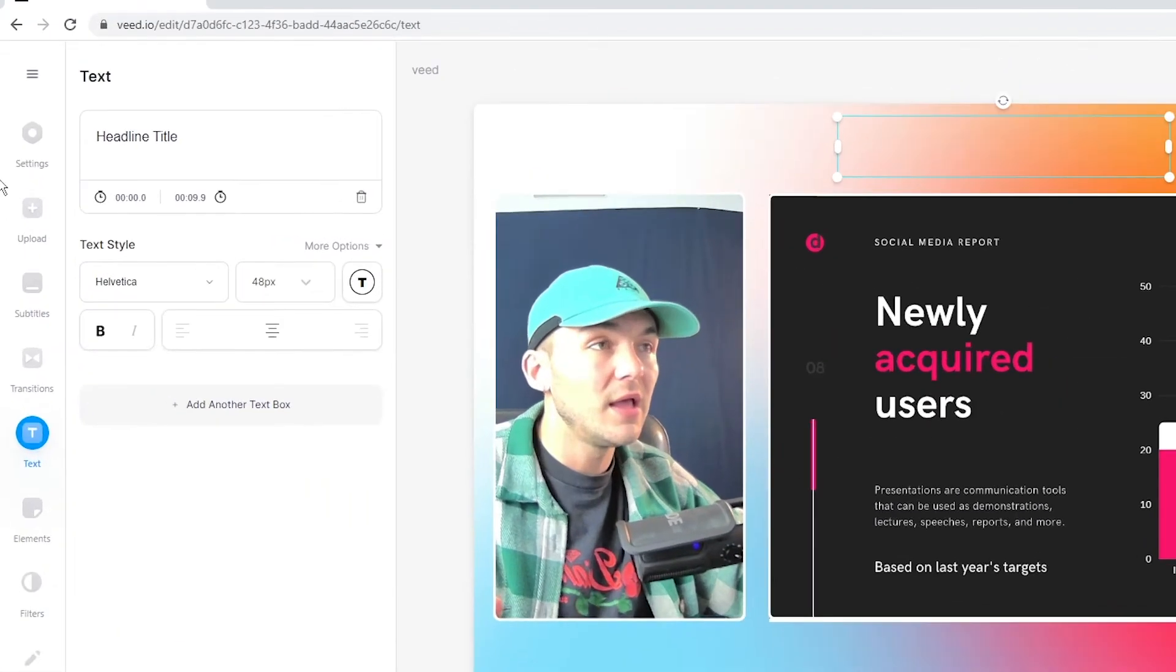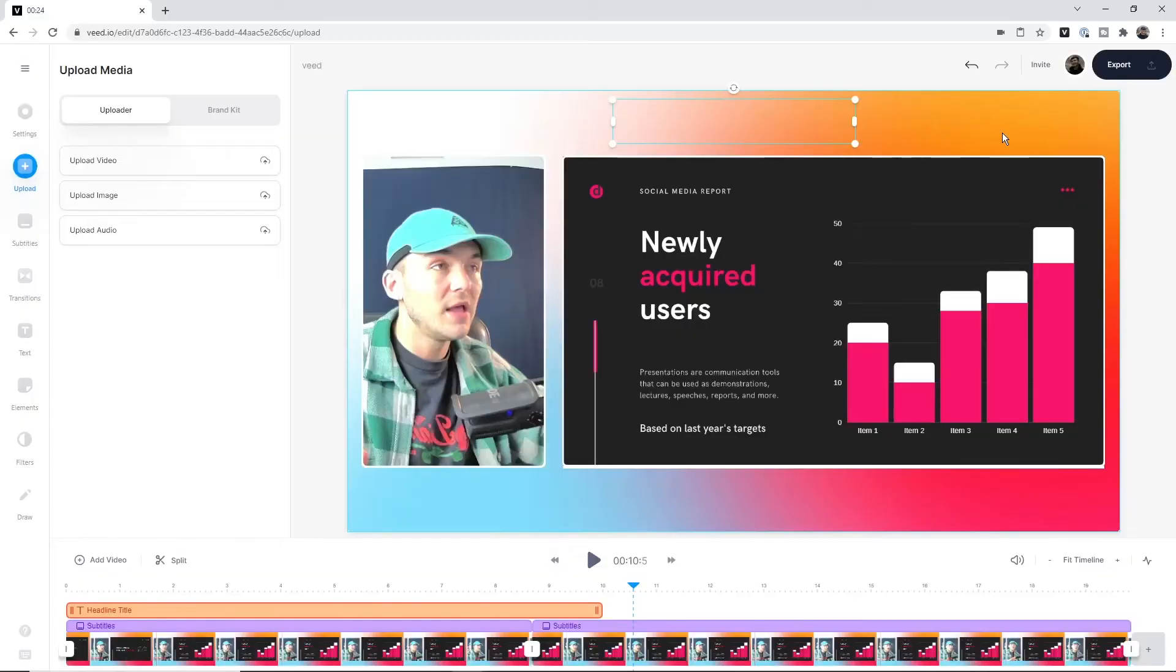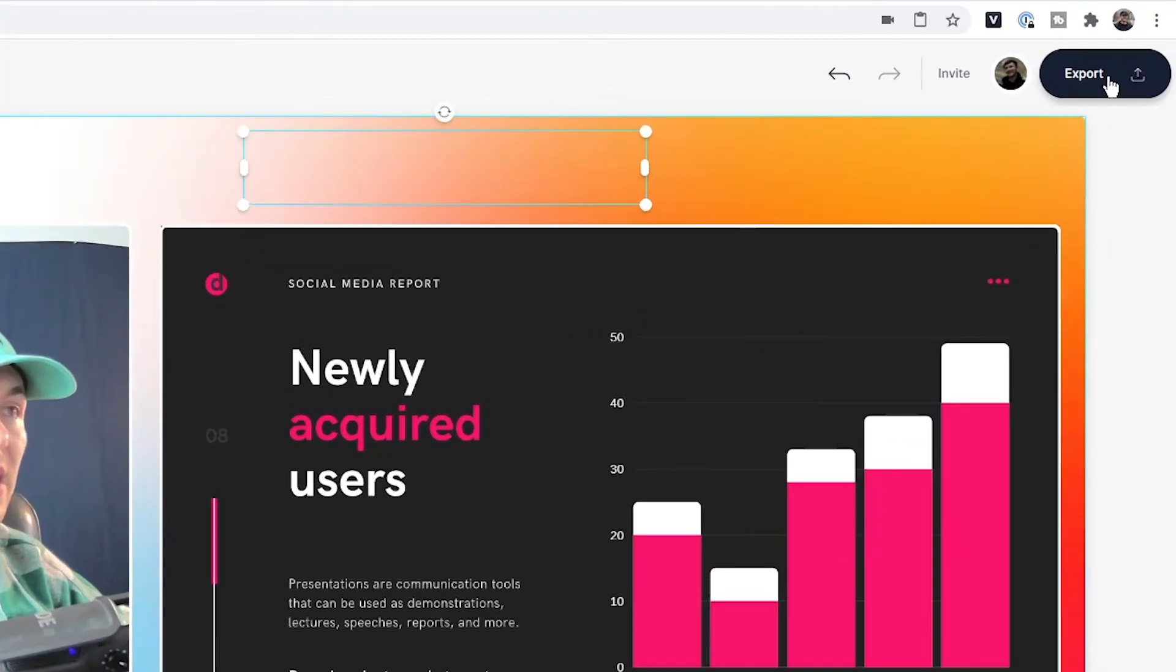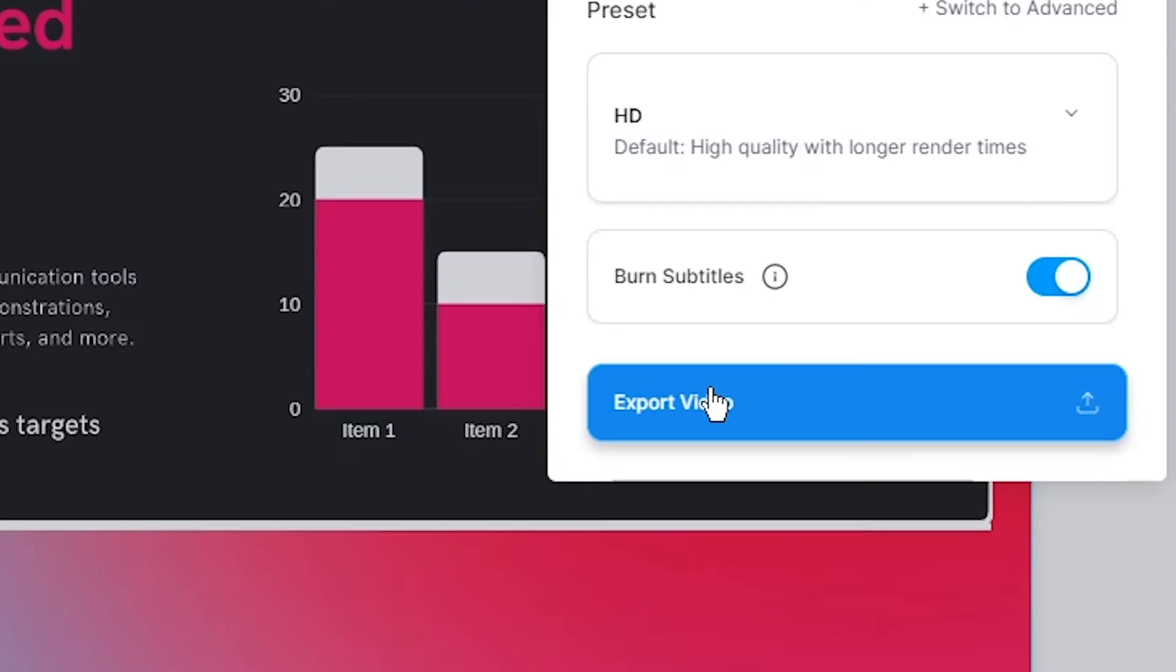I can add a lot more—background music, images, or more video. But once I'm happy with my video presentation and have finished making it, recording it, and editing it, all I have to do is click 'export' in the top right, then click 'export' once again.